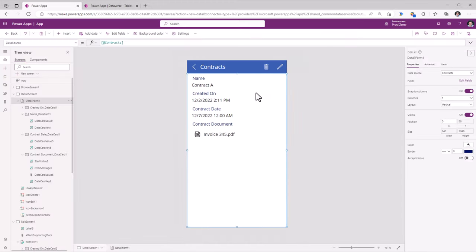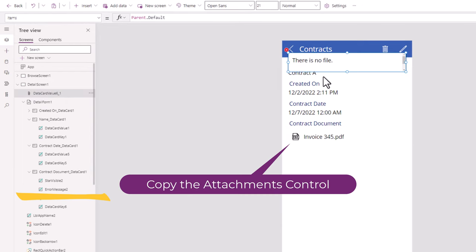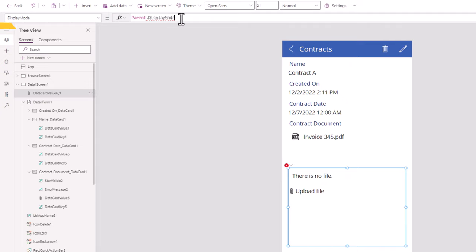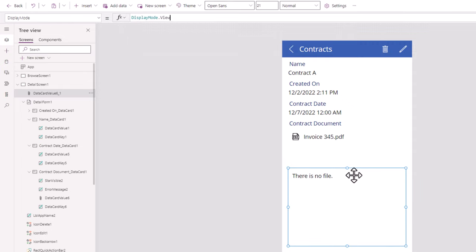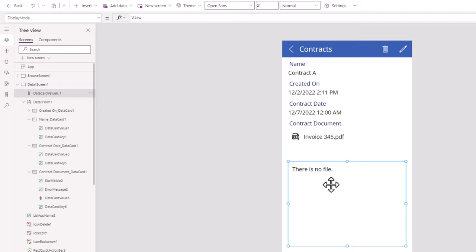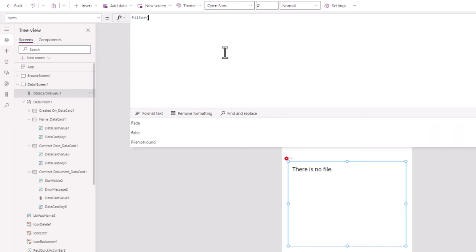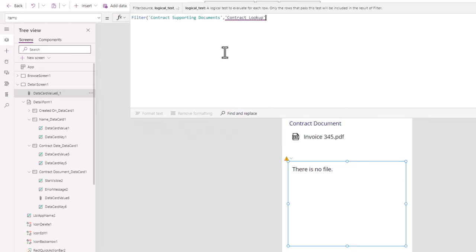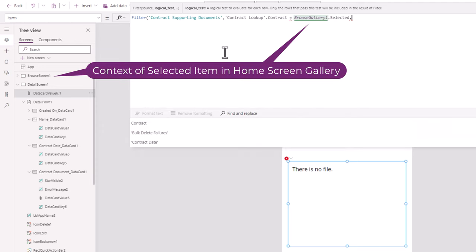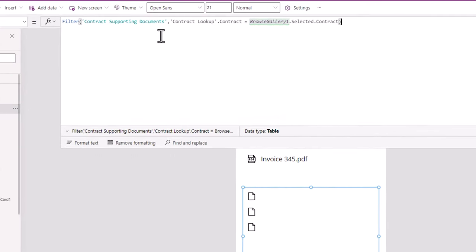Now on the details screen where I have the details form, to show the related files, I'll copy the attachments card and paste it. For the display mode property of this attachments card, I will use DisplayMode.View since I would like the user to only view the supporting documents. And to get those supporting documents, for the Items property of this attachments control, I will use Filter from the Supporting Documents table where the Contract Lookup column dot Contract equals the gallery selected item's primary key, which is Contract. This should list out all the files.